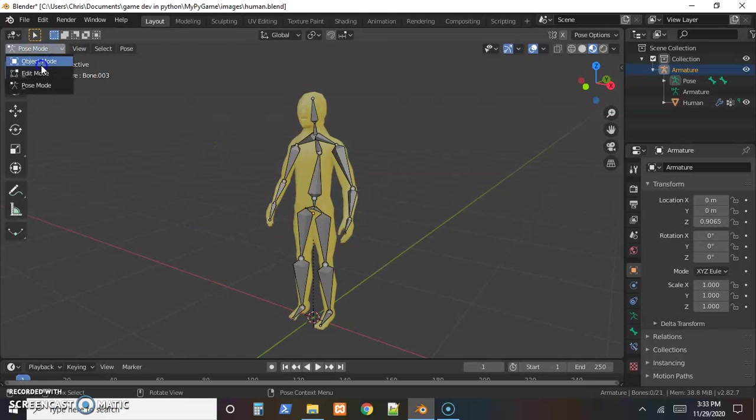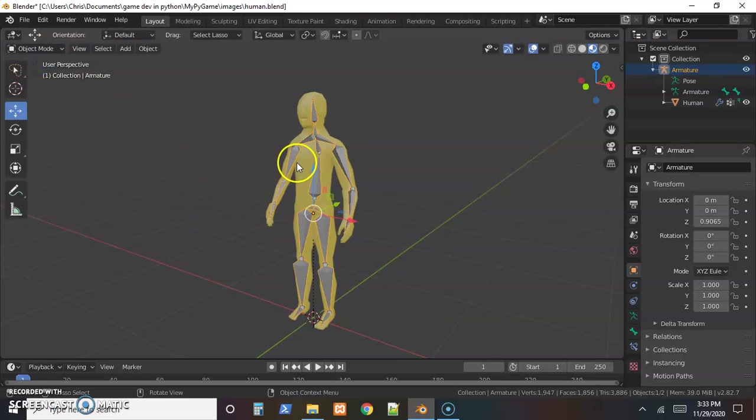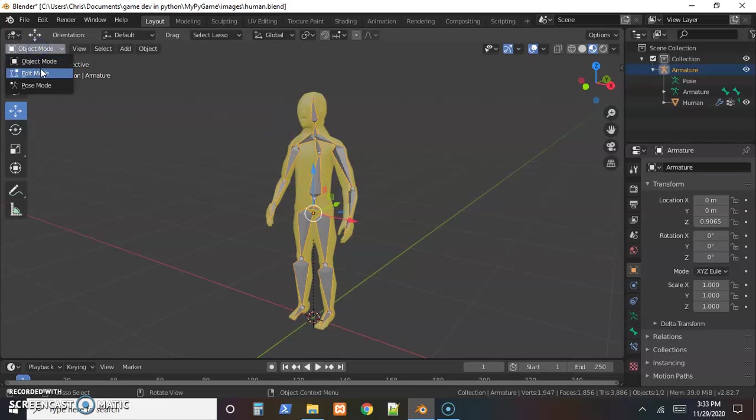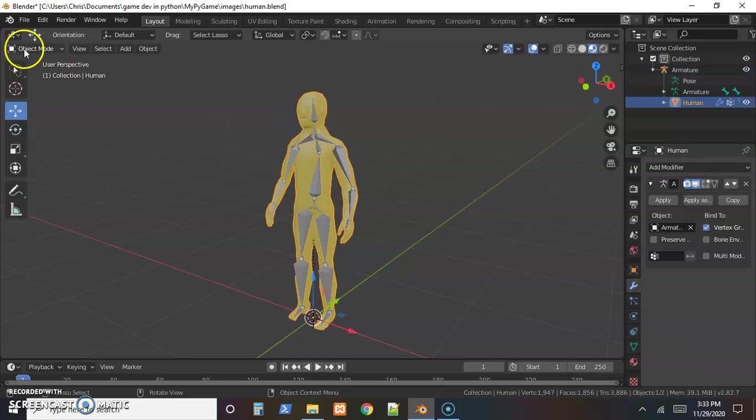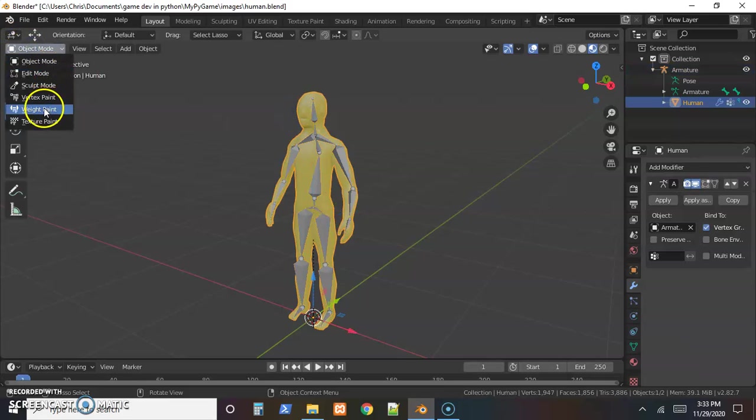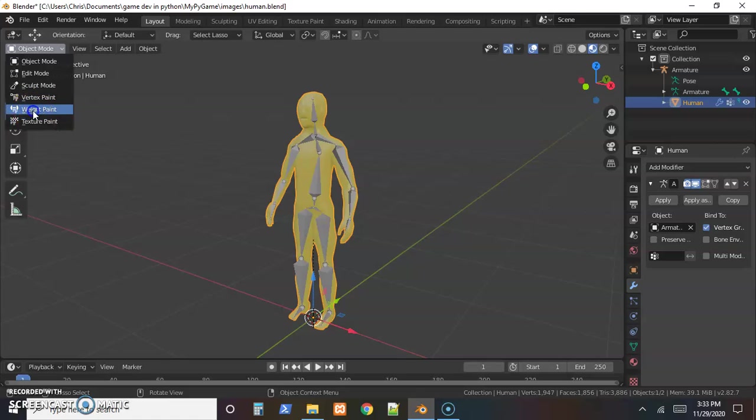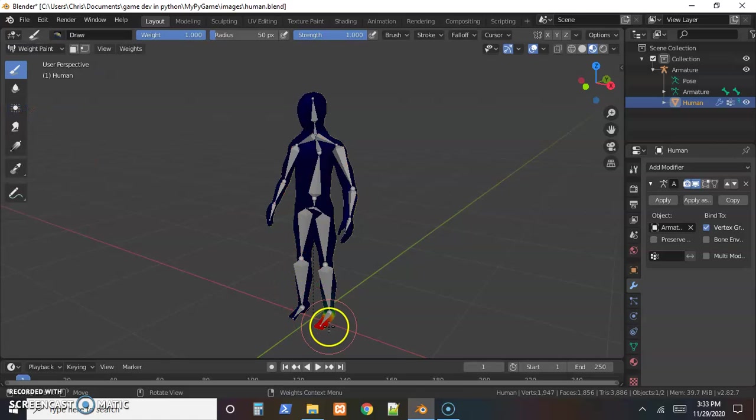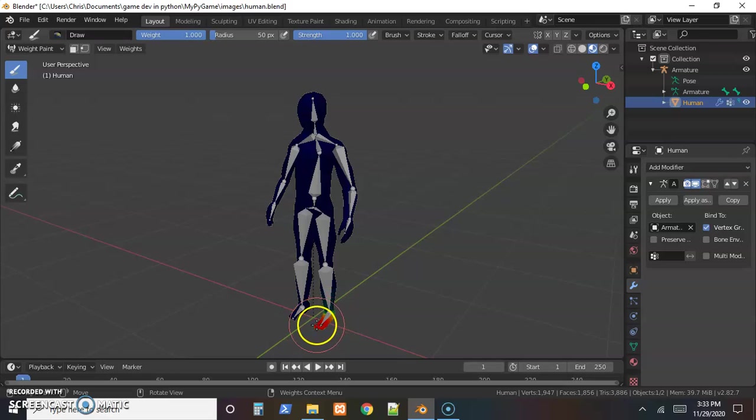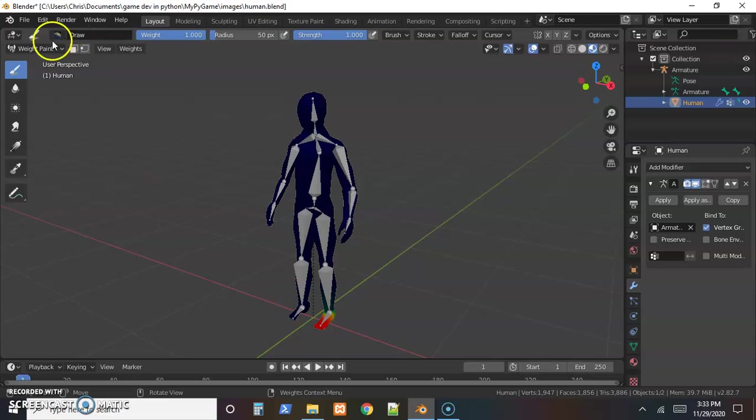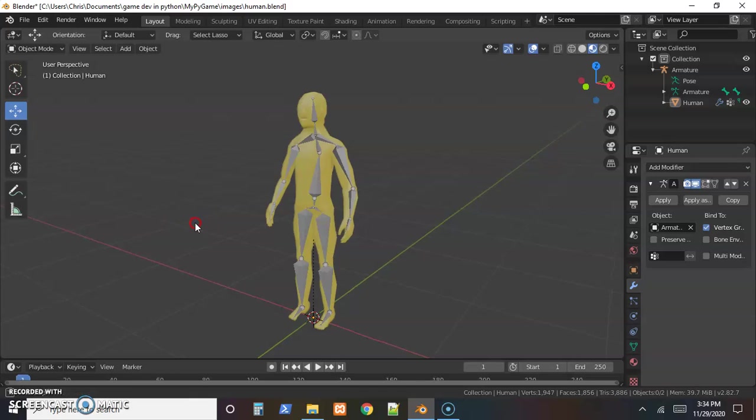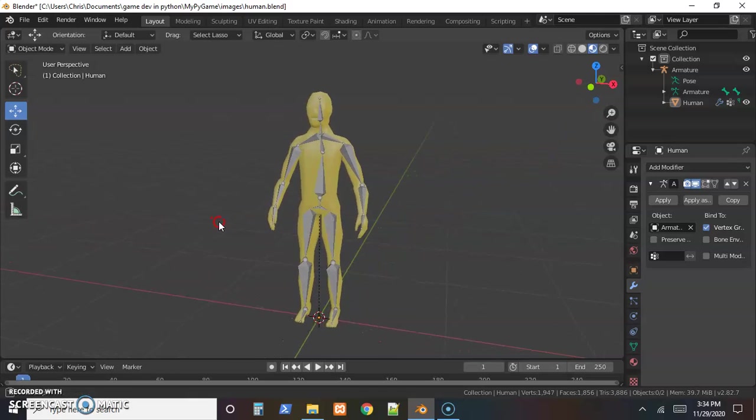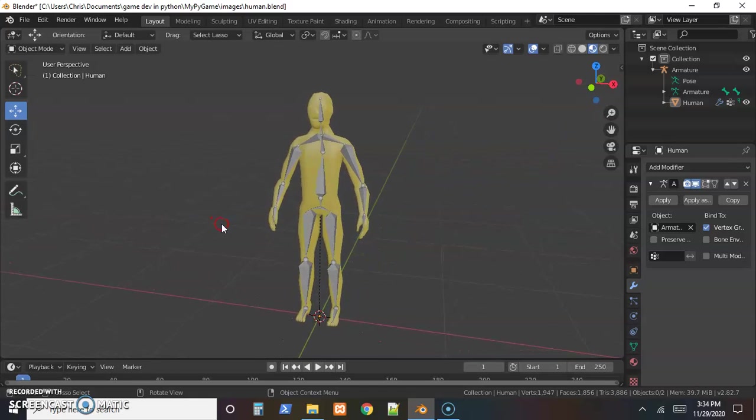We'll go back to object mode. Notice if the armature is selected, we only have three options over here, but if the skin is selected, we have a lot more options including weight painting. This is where we go in and actually describe how much of the skin applies to a certain bone.